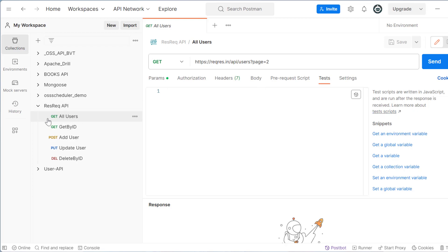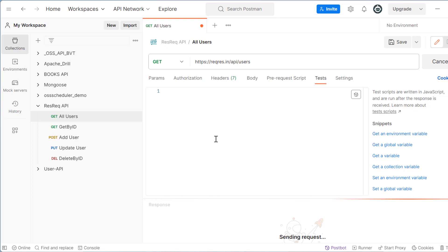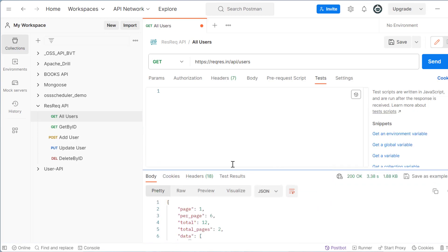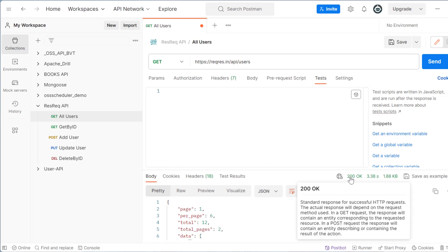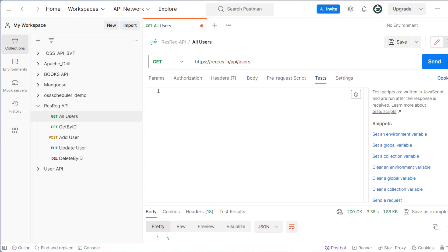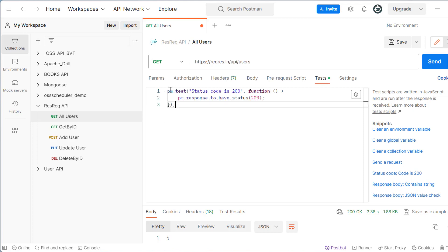First, let's take the Get All Users API. If we send the request we can see the response. The first thing we want to check is whether we get a successful response or not. For a successful response the status code should be 200. To add a test case, Postman already provides helpful snippets. For status code 200, we write pm.test with the condition pm.response.to.have.status(200).